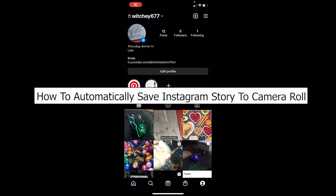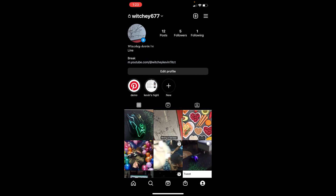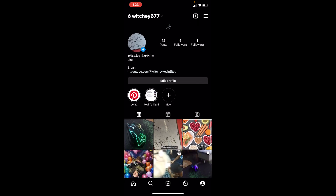Welcome to our channel App Tutorial, where we post app videos. Today I'll teach you how you can automatically save your Instagram story to the camera roll. So let's say you upload an Instagram story and you don't want to go through the manual way to save your stories — you want your stories to be saved on your phone the moment you upload it. There's a setting you need to turn on in order for Instagram to download your story automatically.